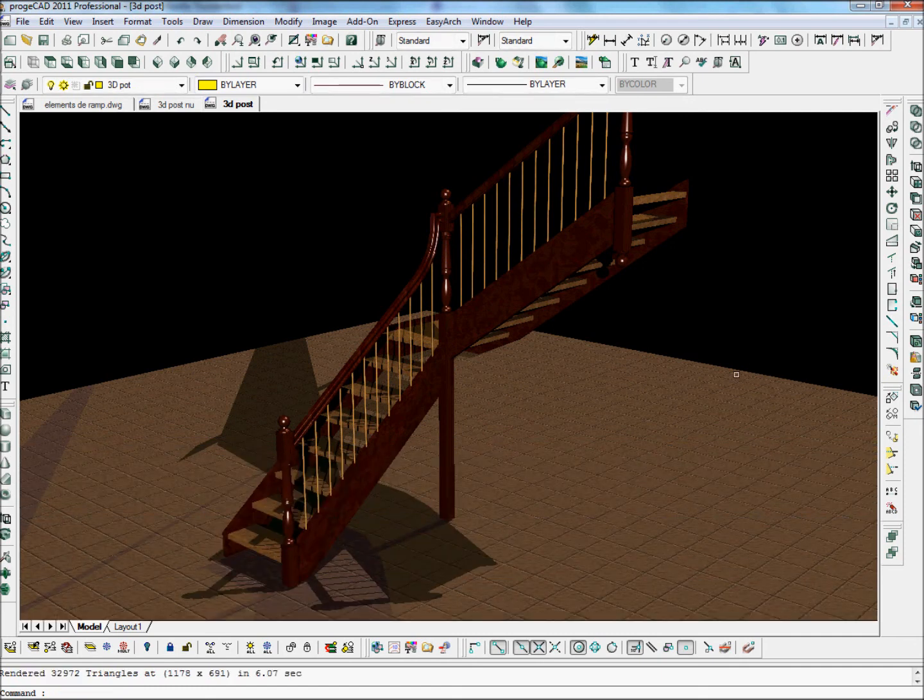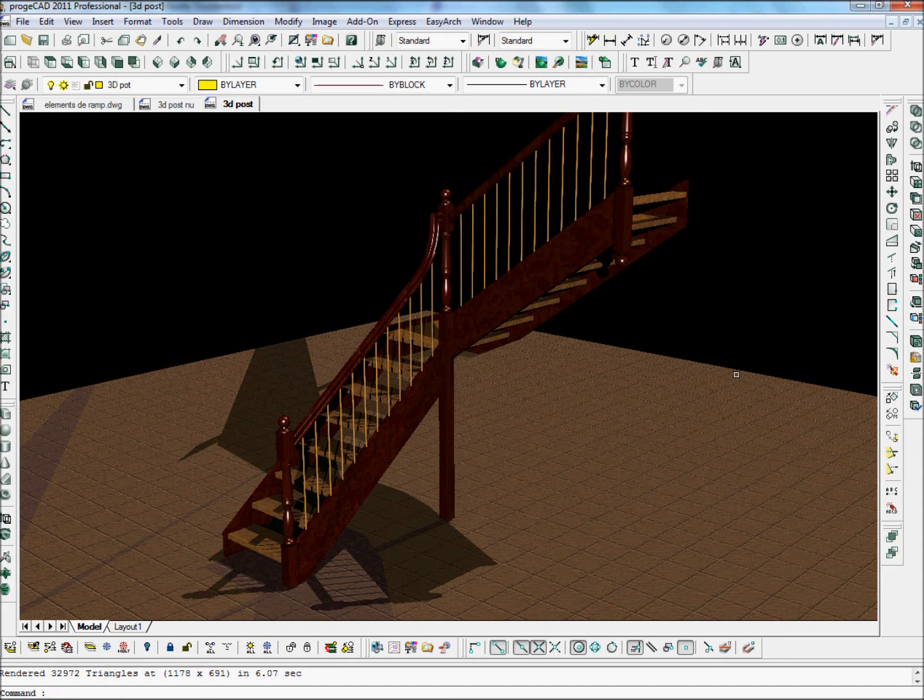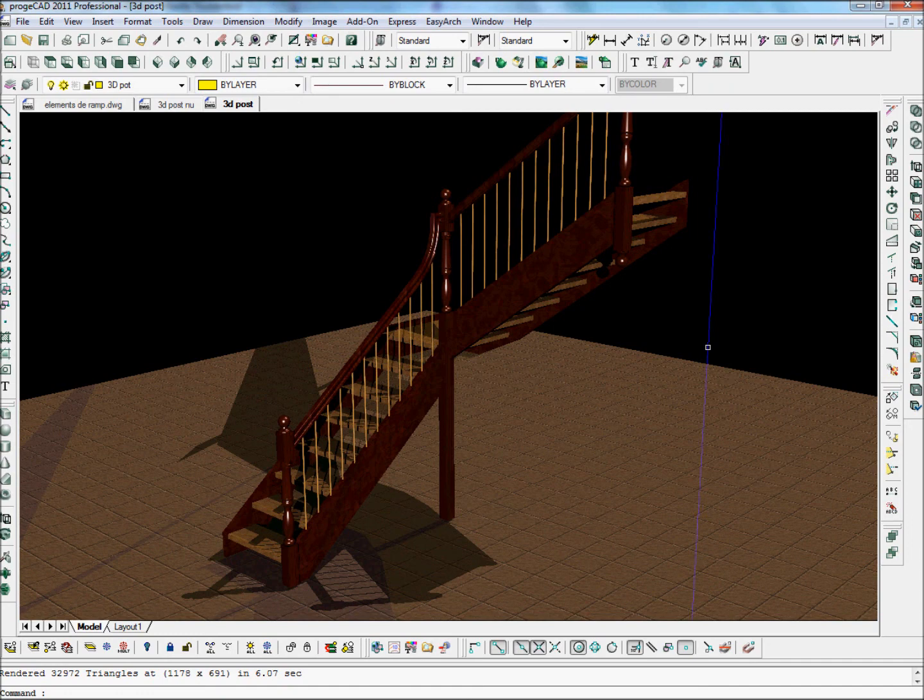And there we have it. This is a fully rendered stair with just quickly adding a few design elements to the original Stair Designer. So hope that's been interesting for you and see you in the next video. Goodbye.